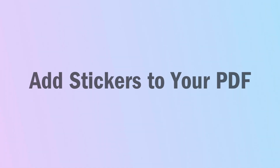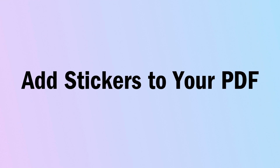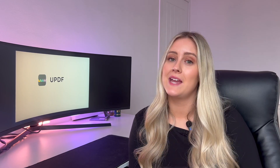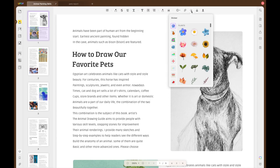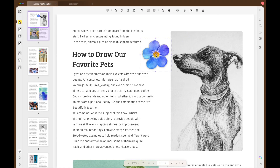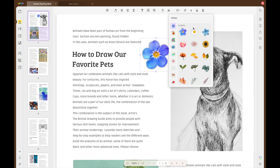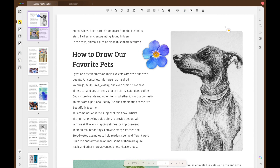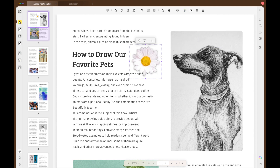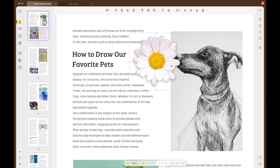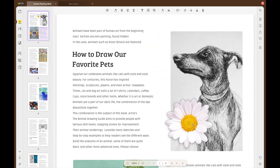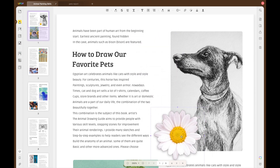Next up we have the sticker tool. UPDF features a wide variety of cute and cool stickers which can help you brighten up your PDF documents. To add stickers, click on the sticker icon in the top toolbar, select the sticker you want to use and select a place on the document. If you click on the sticker you can drag the arrows to resize it and drag it along the document to relocate it.